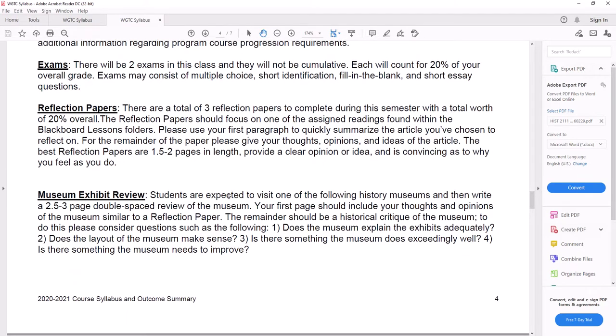The exams are not cumulative. They're going to be primarily multiple choice since we have a short semester. And there could be a short answer question or a short essay question on there as well.